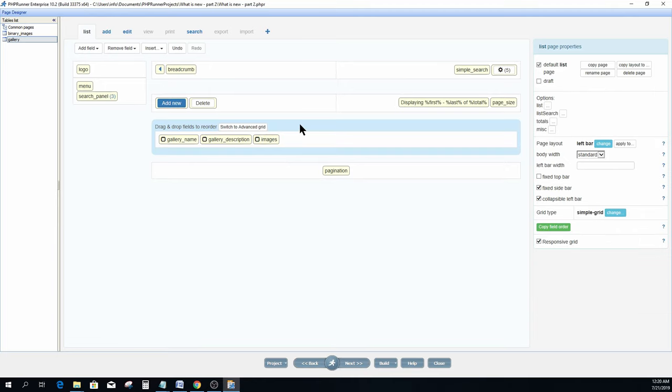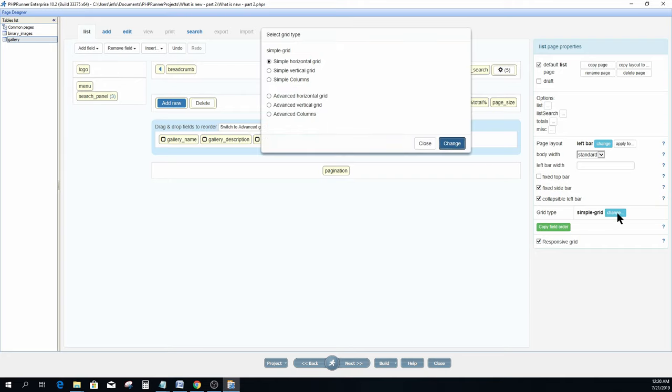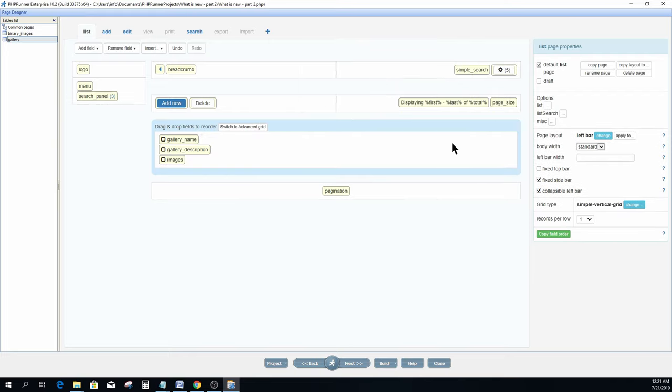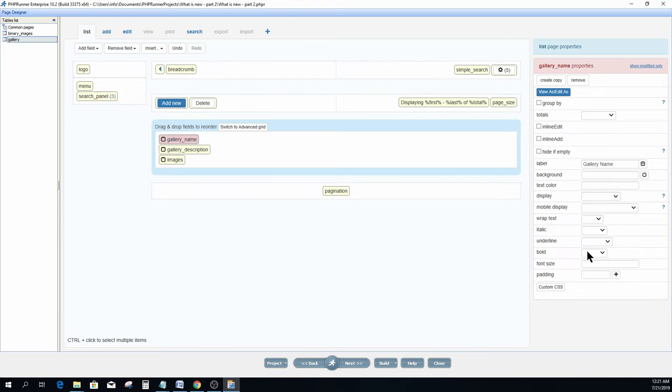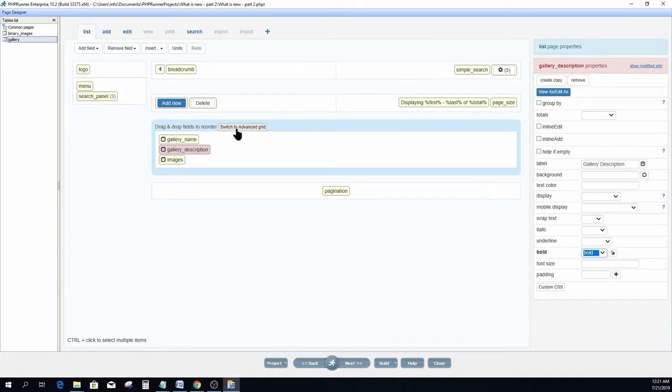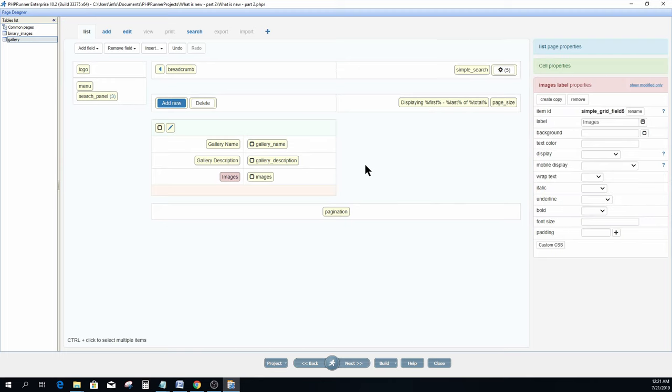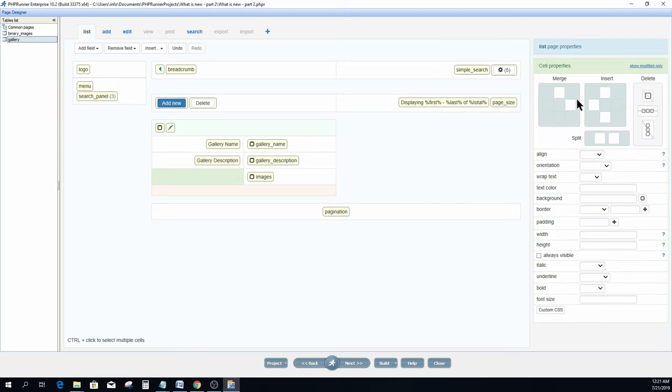I prefer a vertical grid for this type of data, so I do so by clicking on the change button next to the grid type and select a vertical grid. Click change to apply. I am also going to change the font to bold for both gallery name and description. I now click on advanced grid and remove the label of the image field. Finally I merge the two columns.